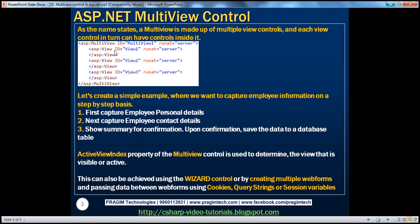To understand this practically, let's create a simple example where we want to capture employee information on a step-by-step basis. First, I want to capture employee personal details. Next, I want to capture his contact details, show a summary for confirmation, and upon the employee's confirmation, save the data to a database table.